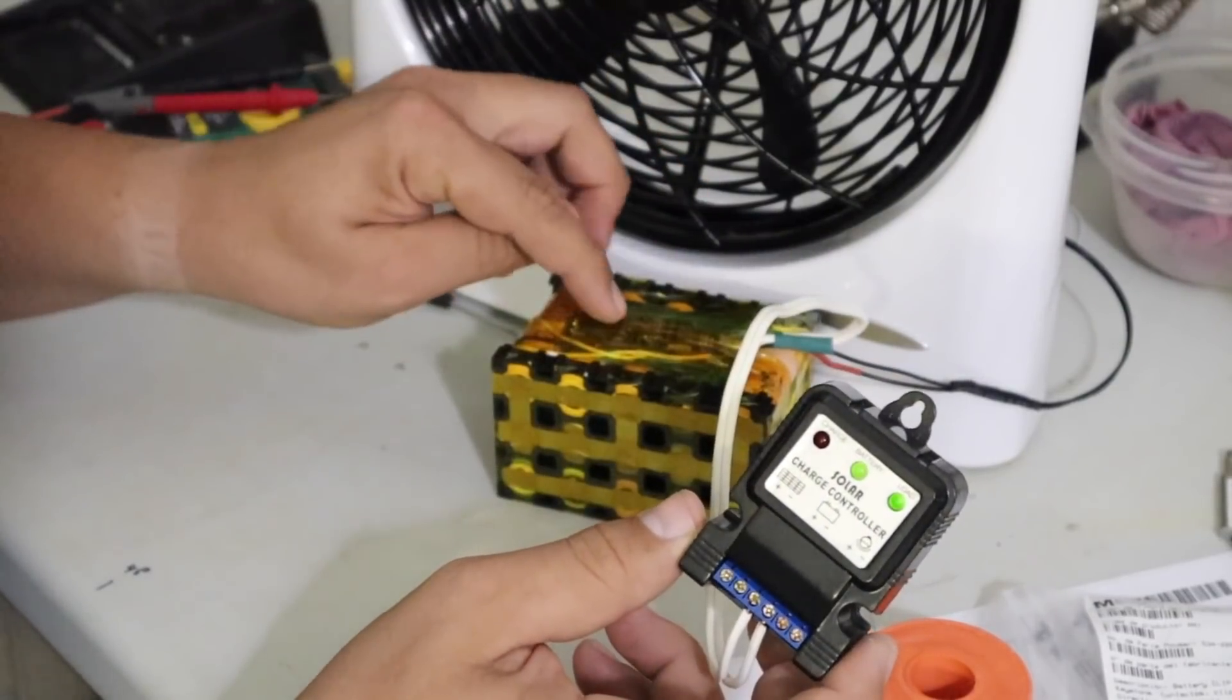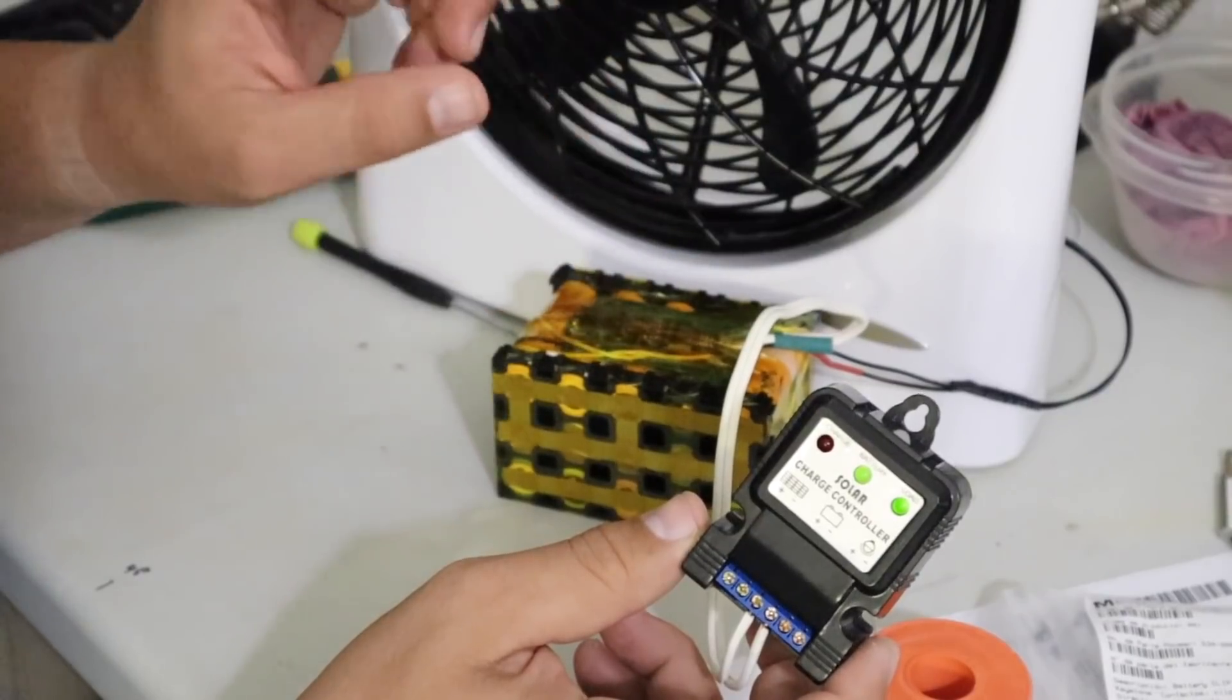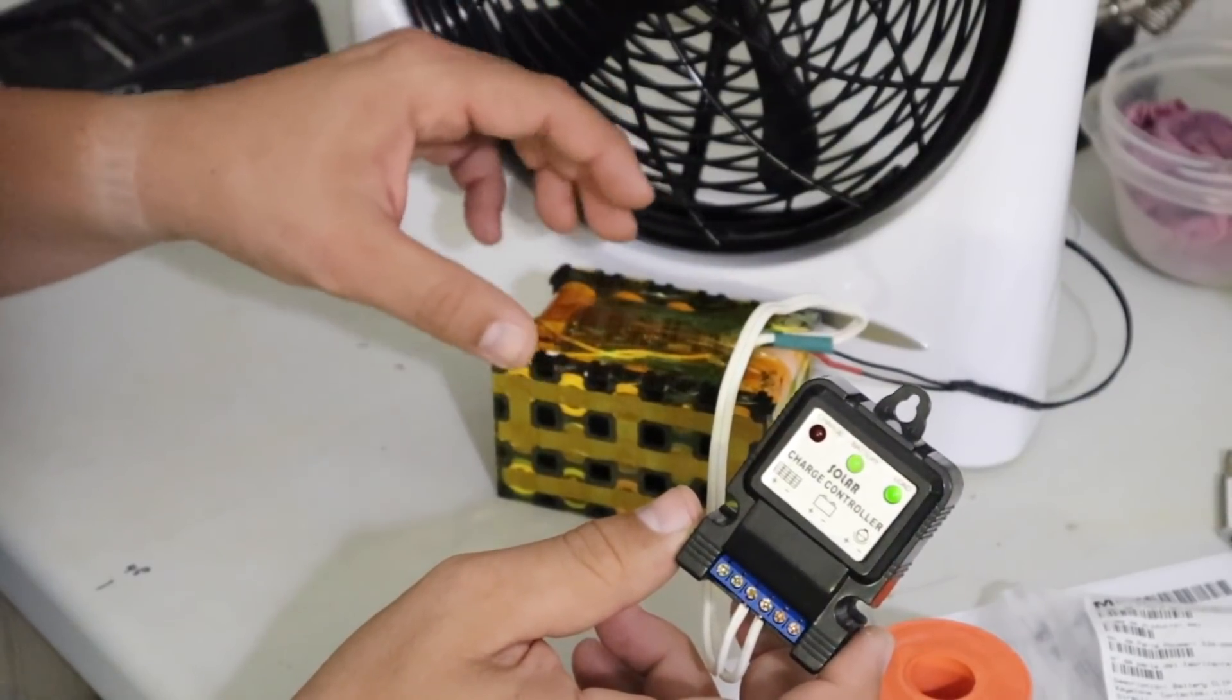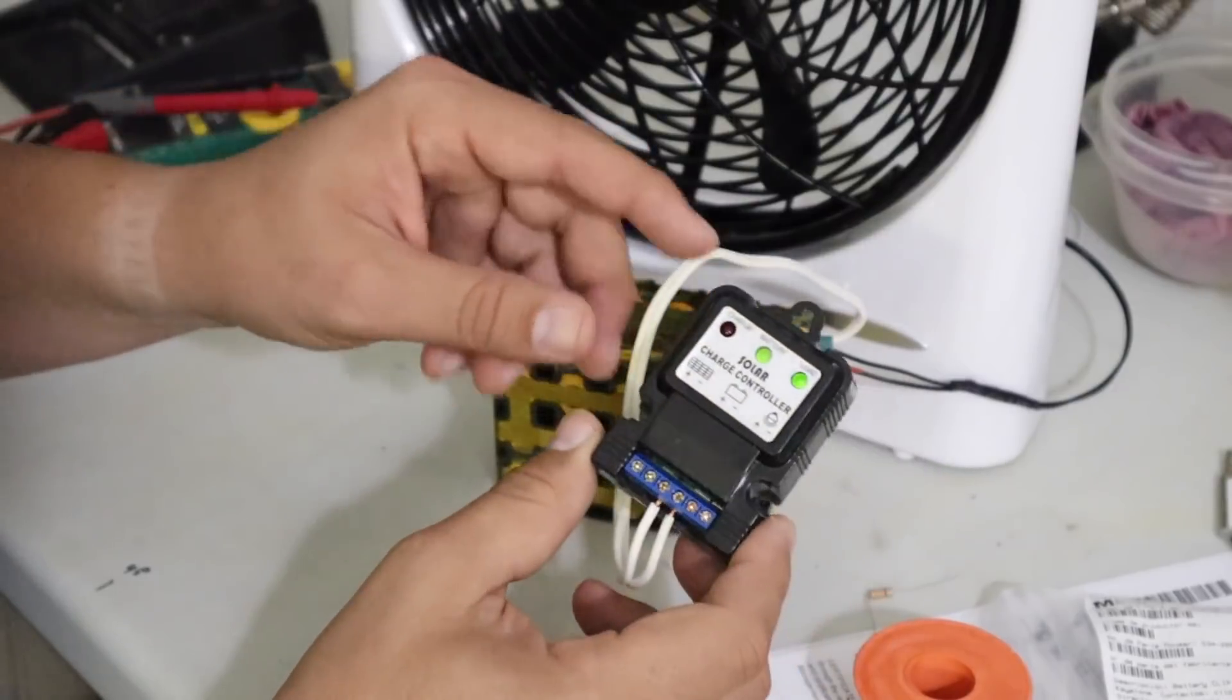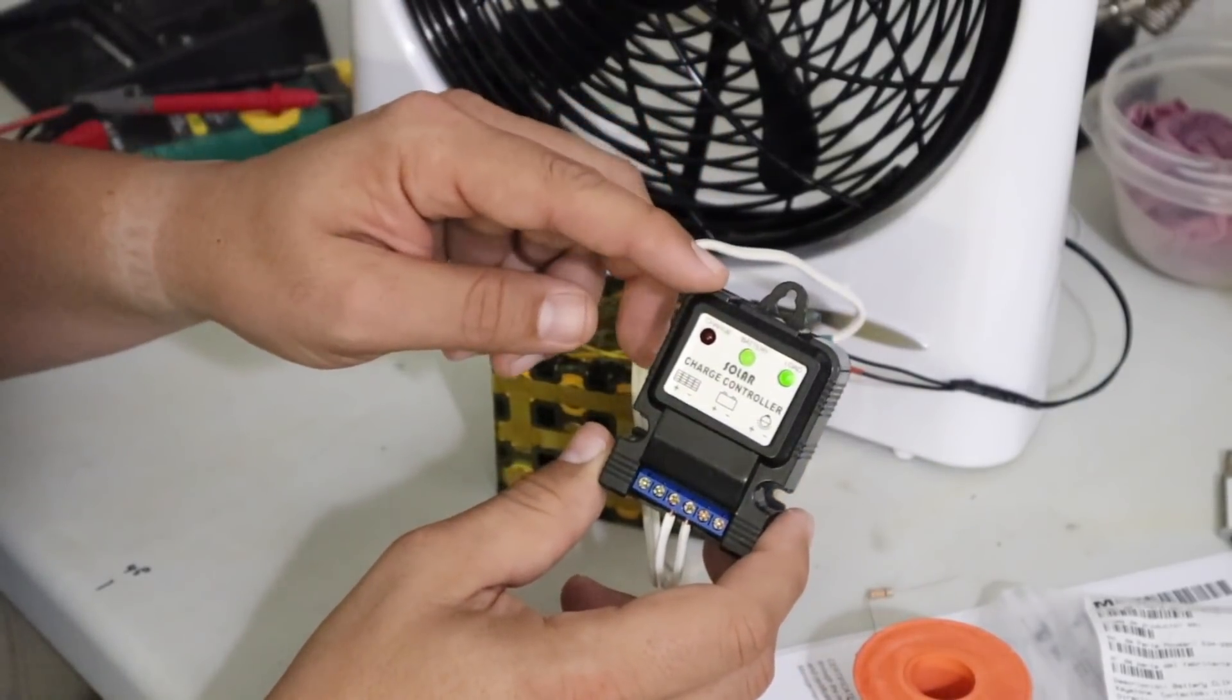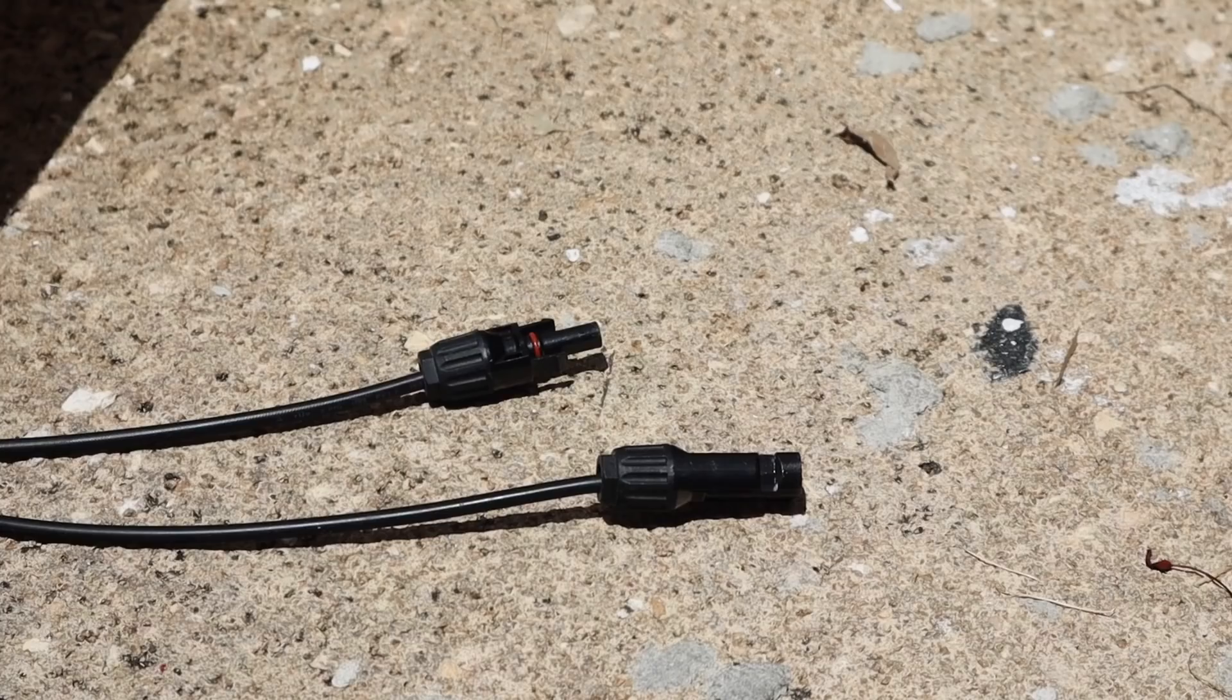When we made the battery, we added a BMS that is going to help us protect the battery also for overcharging or over discharging. All we have to do now is connect the solar panel to this, take it outside, and see how it works.